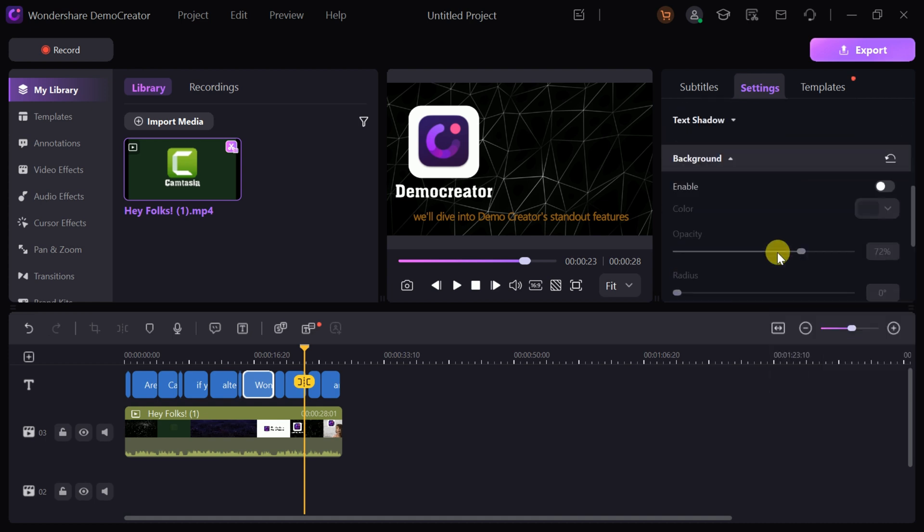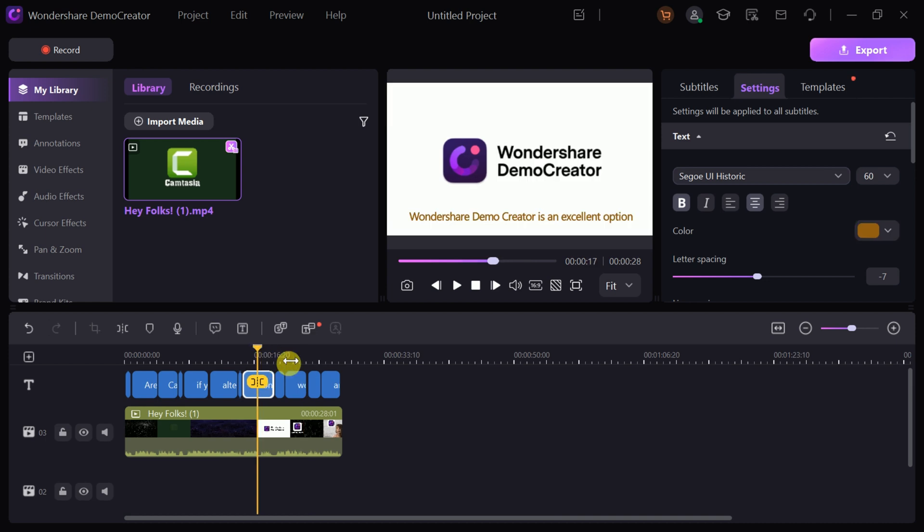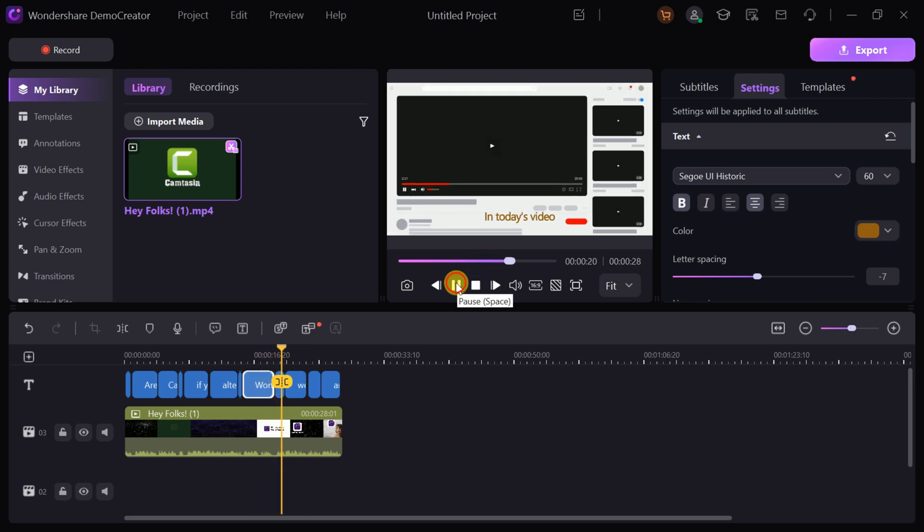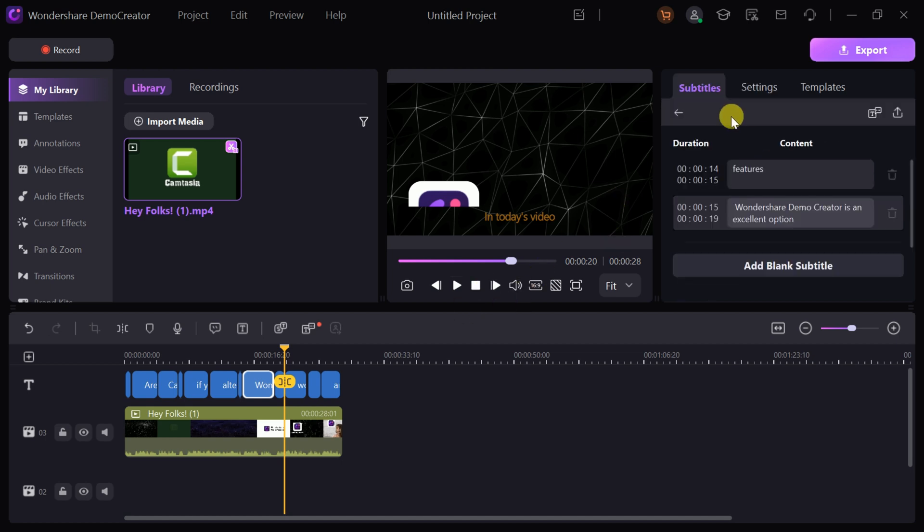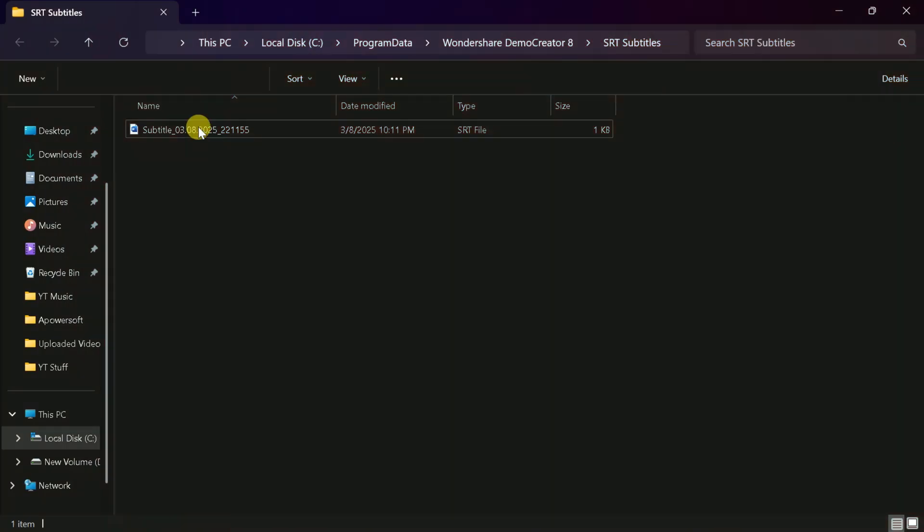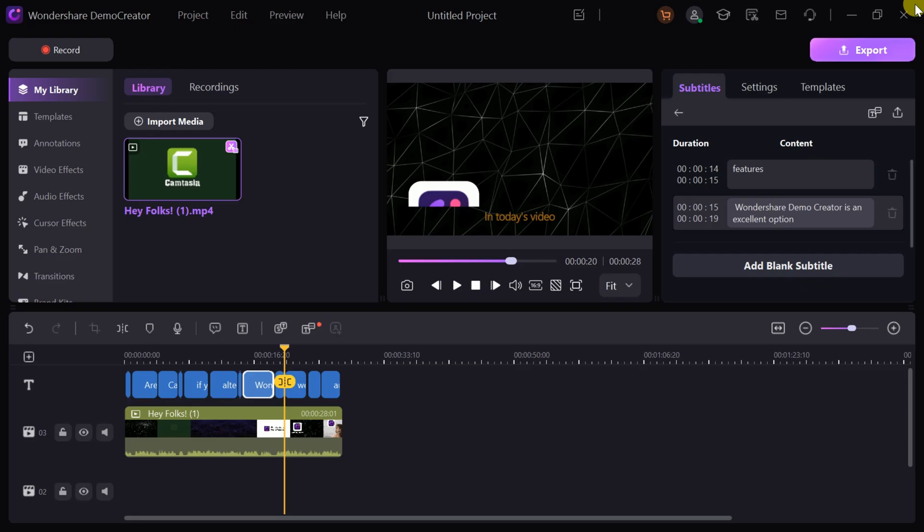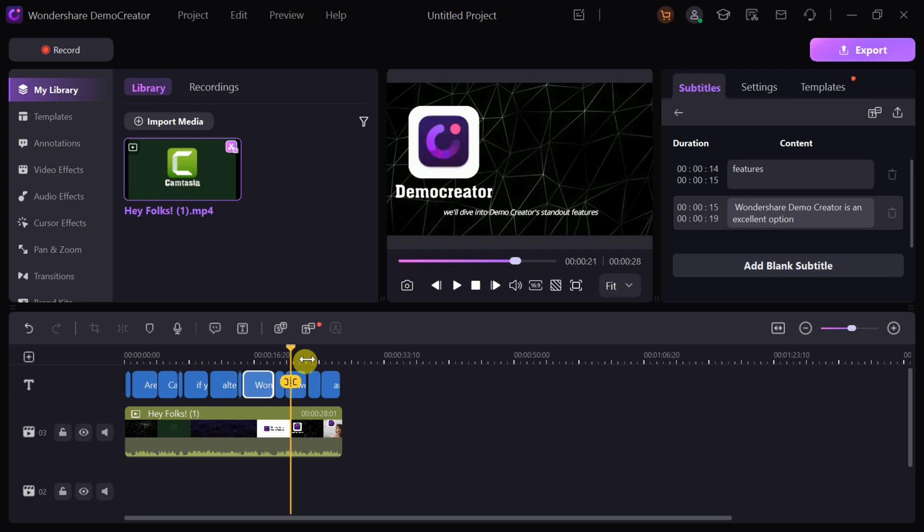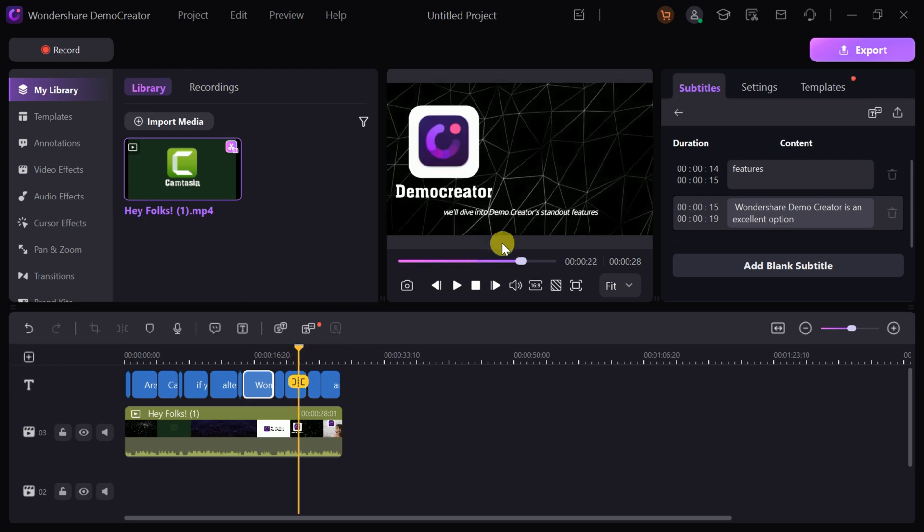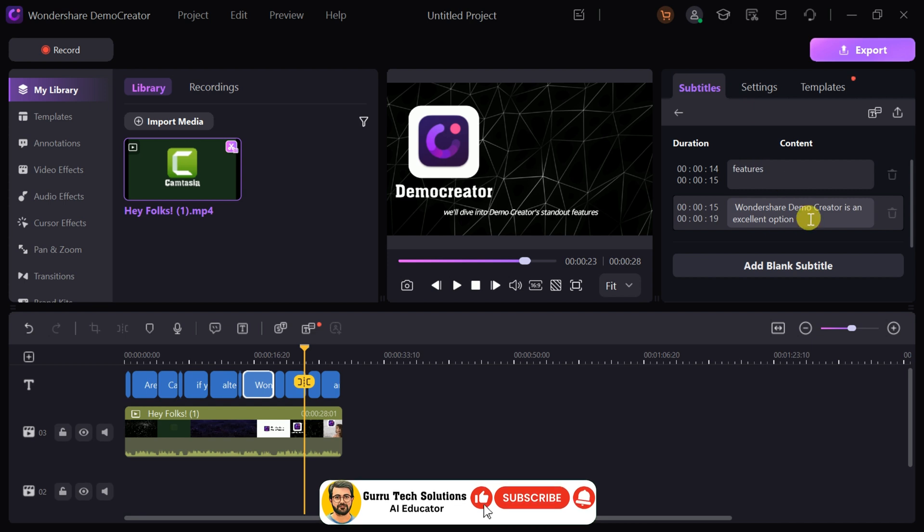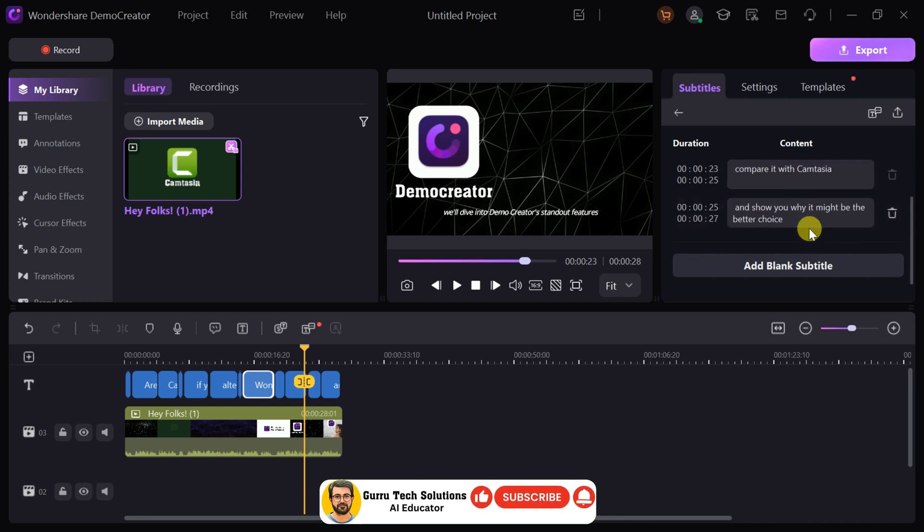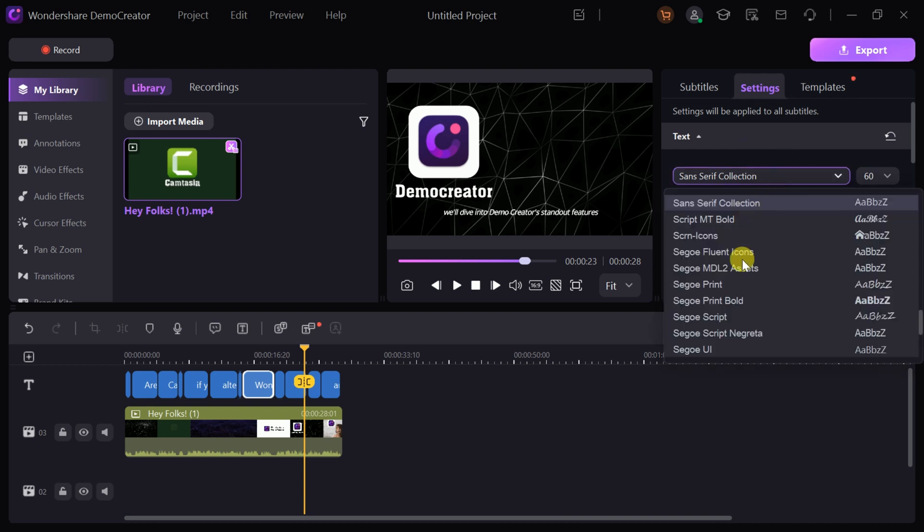This feature is particularly useful for creating accessible content or videos optimized for social media platforms where subtitles are essential. Additionally, Demo Creator allows you to download subtitles in SRT format with just a single click, making it easy to repurpose them for other platforms or projects. Whether you're creating multilingual content, adding captions to another video, or sharing subtitles with collaborators, this feature ensures flexibility and convenience.